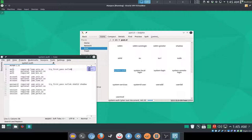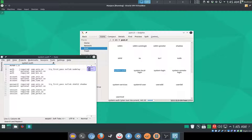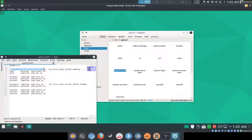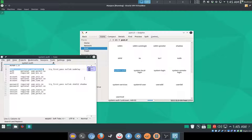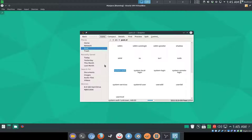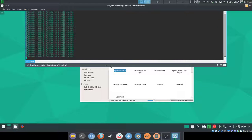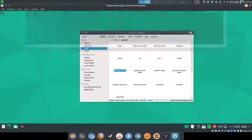Go to the line that starts with auth required pam_unix.so, and at the end of the line add nodelay. Remember guys, don't modify the other lines here. You need to make sure that it is the correct, same exact line that starts with auth required pam_unix.so. Save the file by pressing Ctrl+S.